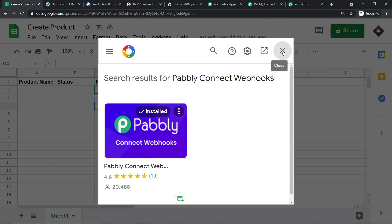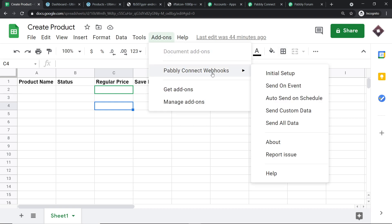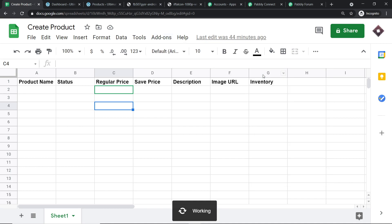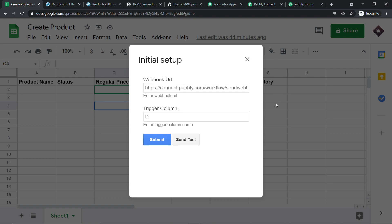Going back to Add-ons, clicking on Pabbly Connect Webhooks. In the dropdown, you will find the first option: Initial Setup — click this. Column G is our last data entry column, because after column G there is no need for data entry. The trigger column is always the last data entry column. In our case, the last data entry column is column G, so I'm setting the trigger column as G.